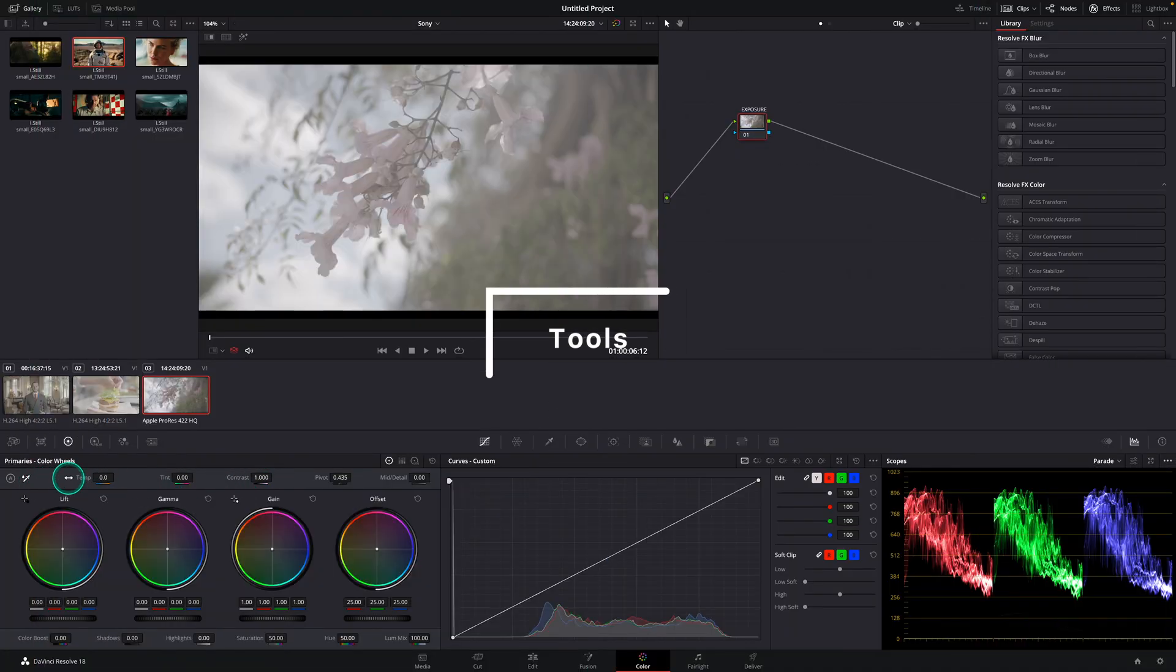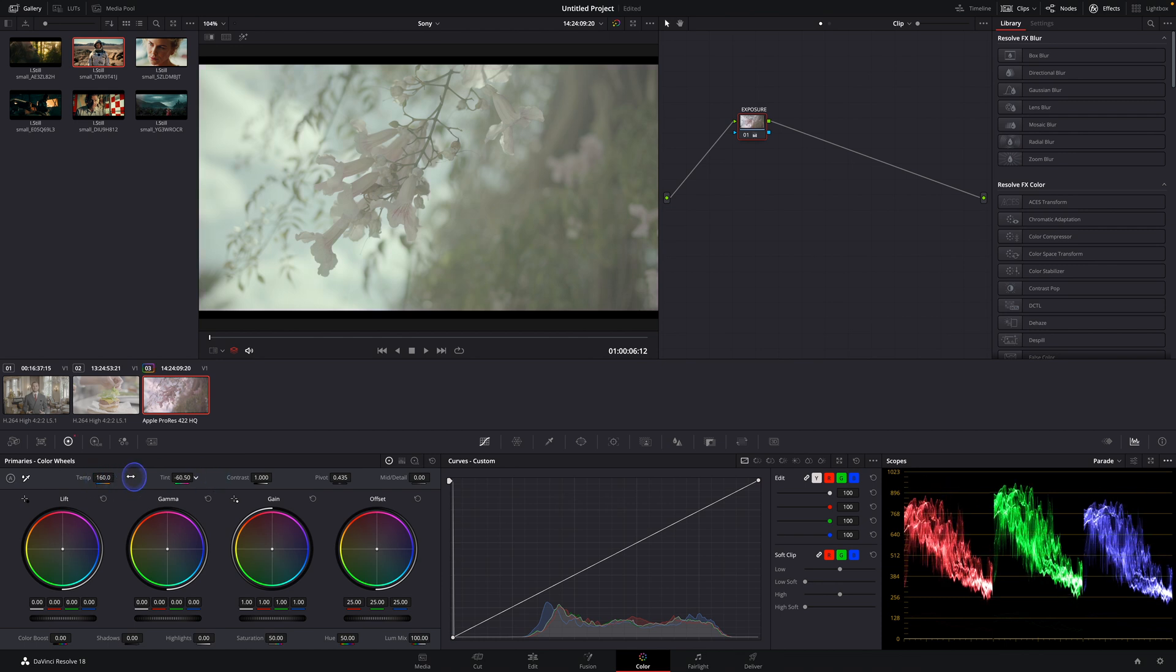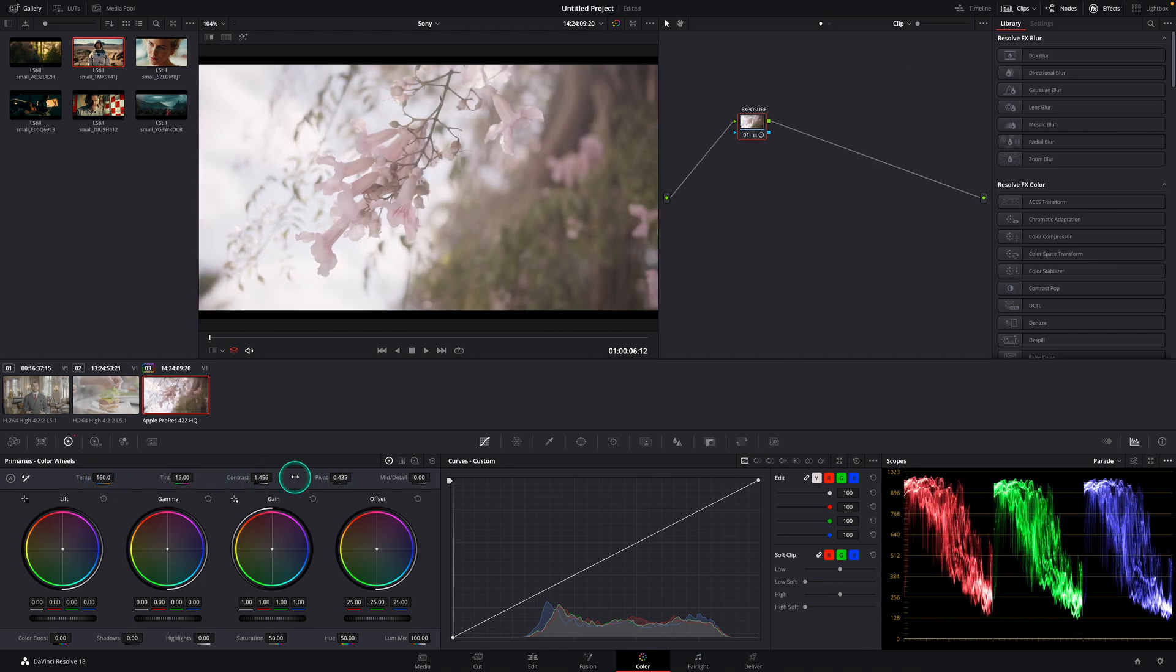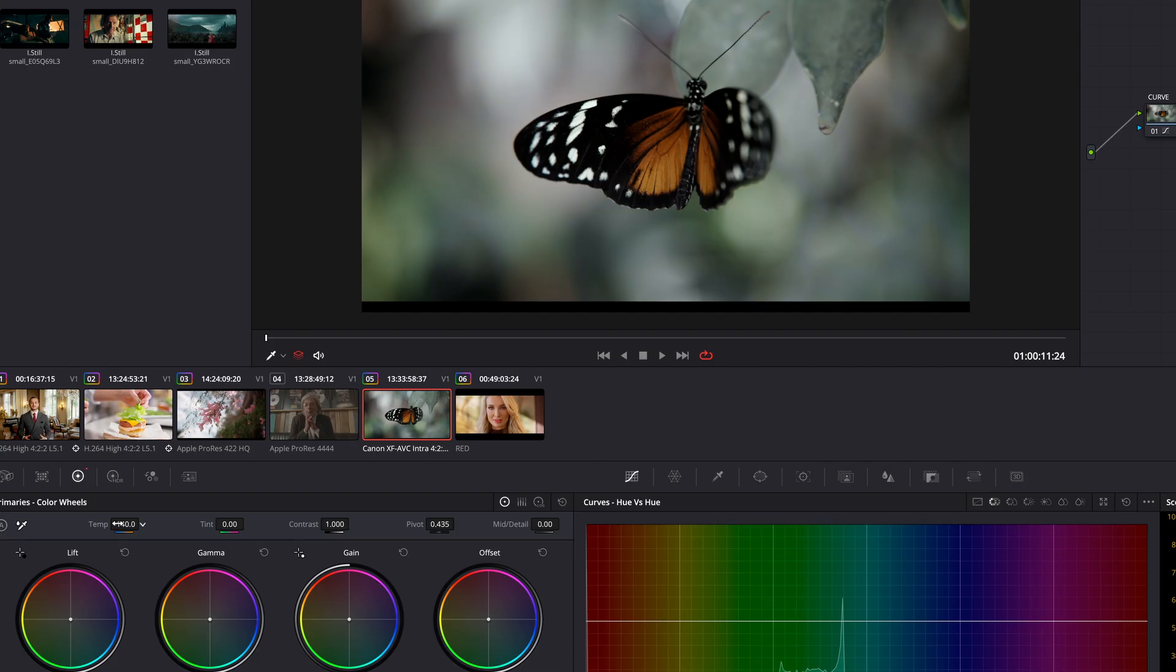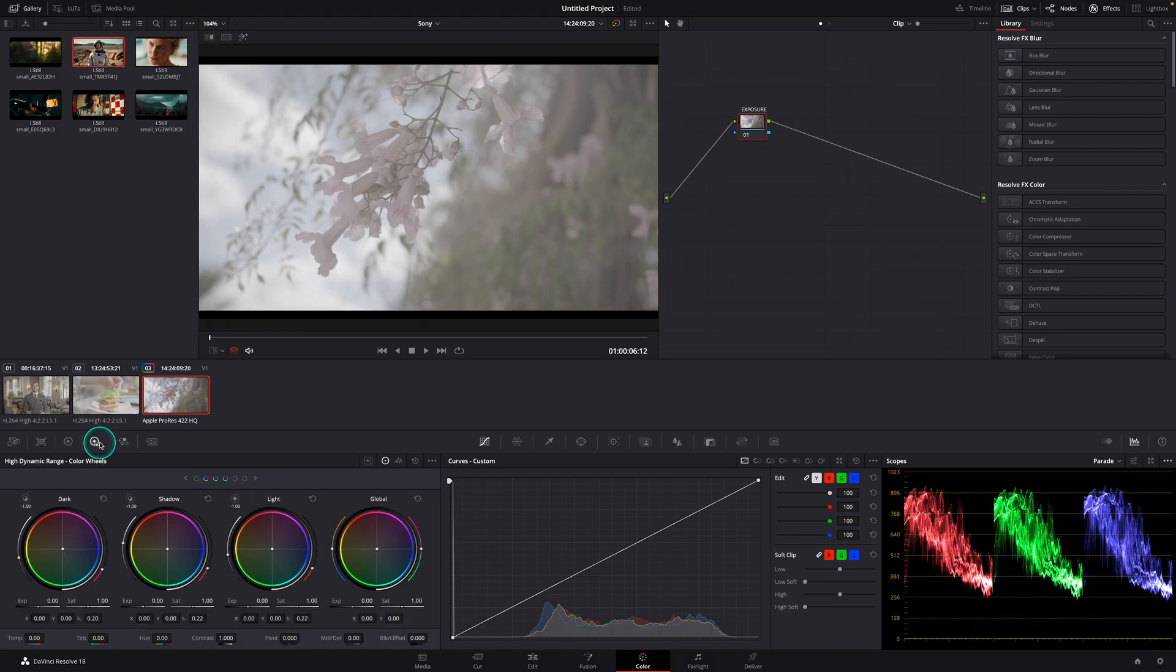Okay let's get back to our color wheels. On the top we'll see our main sliders like temperature, tint, contrast, the pivot point for the contrast and our midtone detail slider. By using the temperature and tint slider we easily can adjust the white balance which we'll find out later. Next to our color wheel tab we'll see the HDR tool.